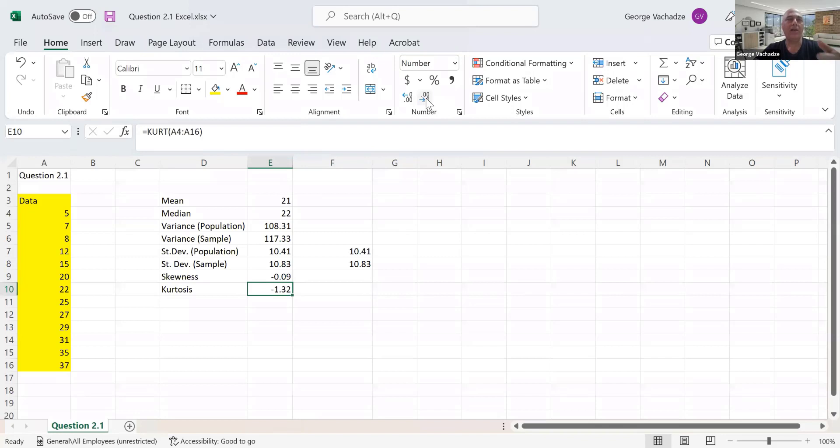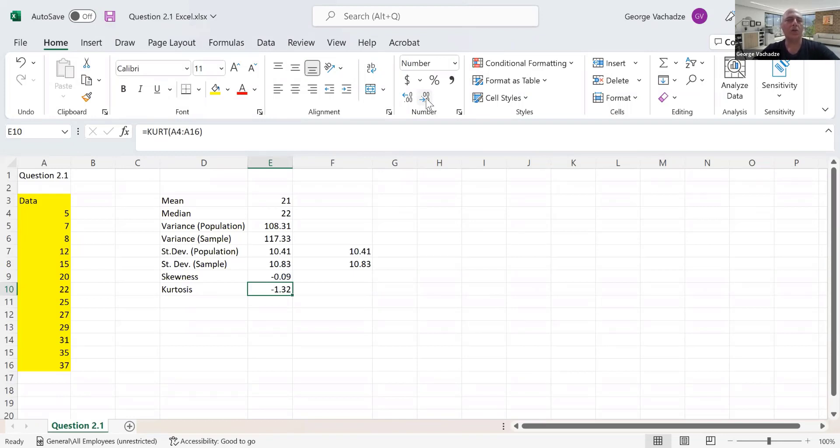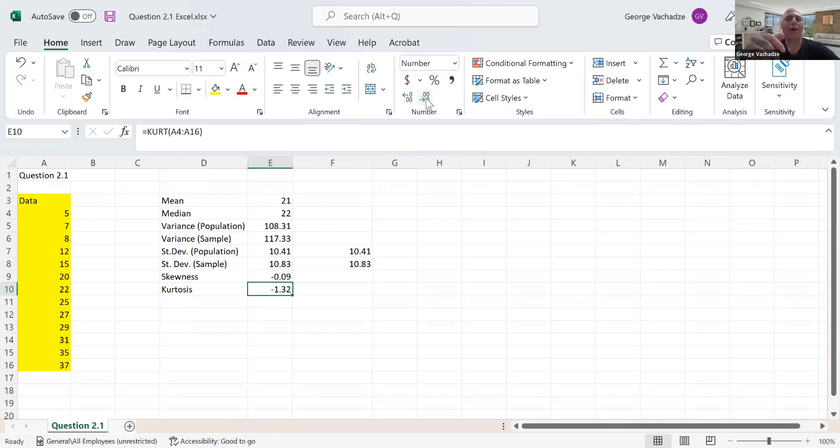This means the answer from our PowerPoint slides minus three is what Excel reports. Don't get confused - kurtosis being negative means Excel uses the formula from PowerPoint minus three. We didn't subtract three in the slides, which is why you see the slight difference.